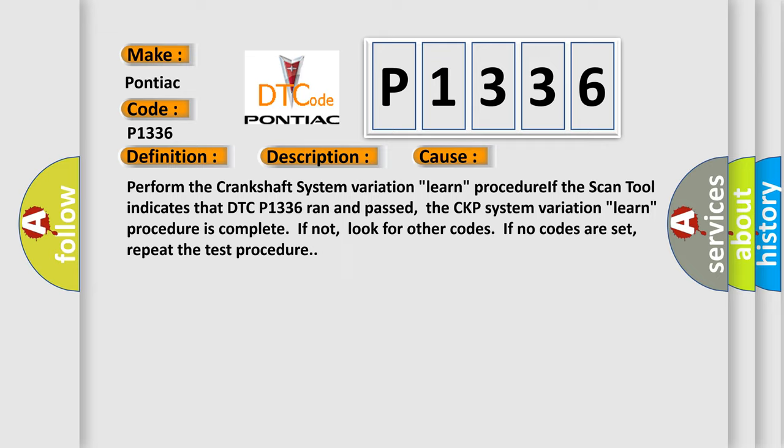Perform the crankshaft system variation learn procedure. If the scan tool indicates that DTC P1336 ran and passed, the CKP system variation learn procedure is complete. If not, look for other codes. If no codes are set, repeat the test procedure.